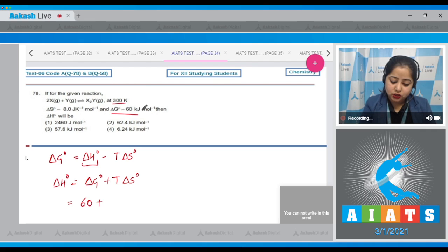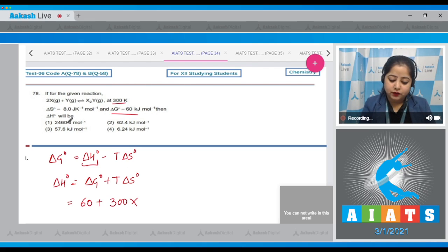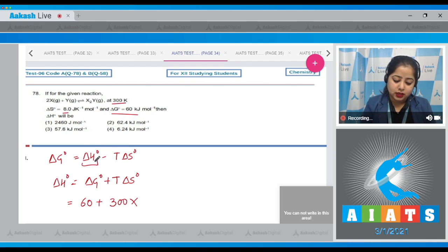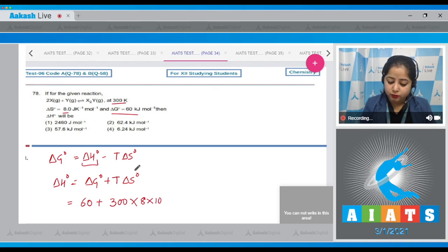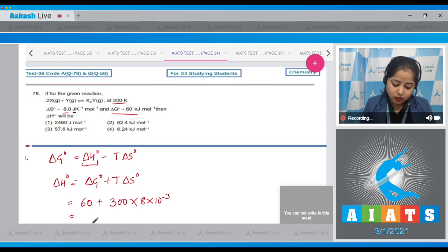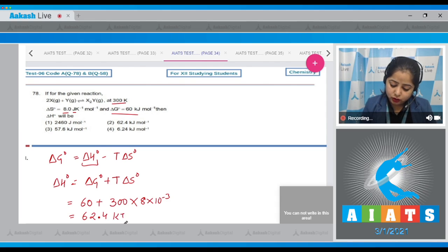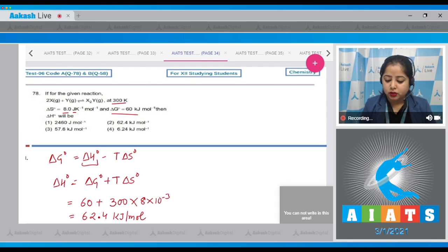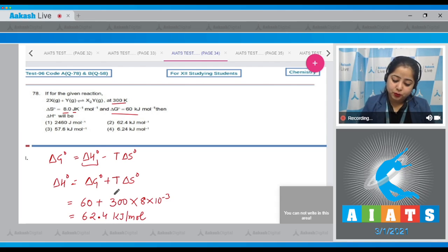The value of temperature is 300, and delta S is 8. We need to convert this to kilojoules since it's given in joules, so we multiply by 10 to the power minus 3. This gives 62.4 kilojoule per mole. That means the correct answer is option number 2.